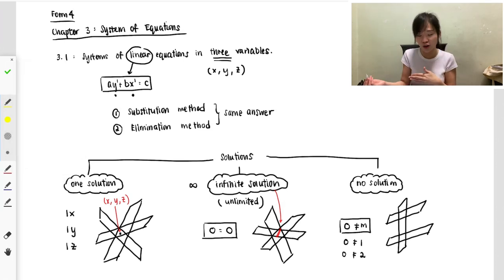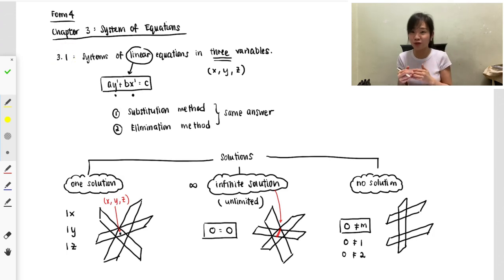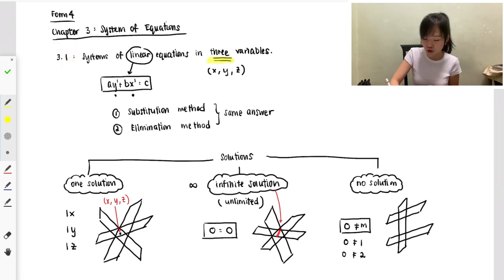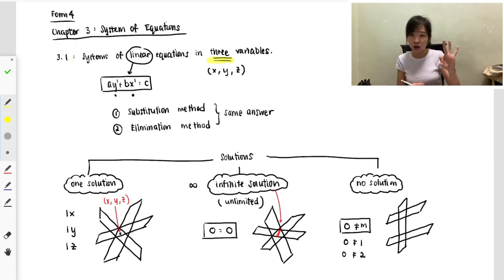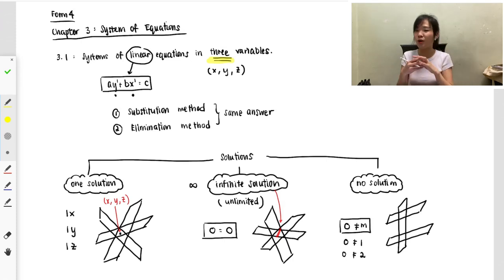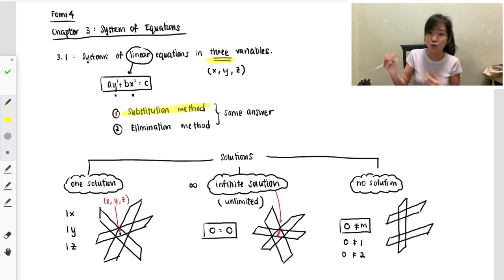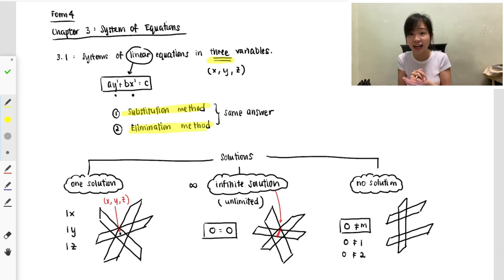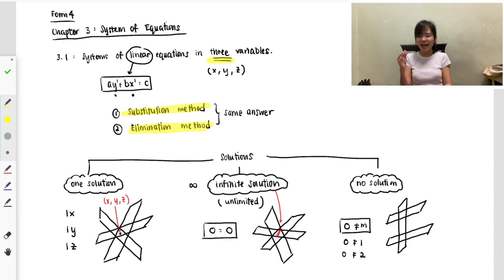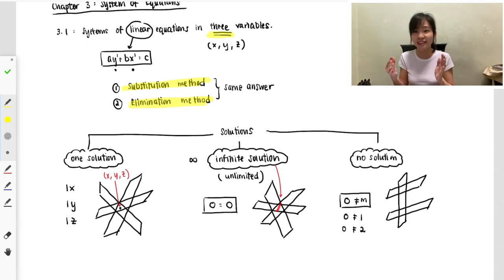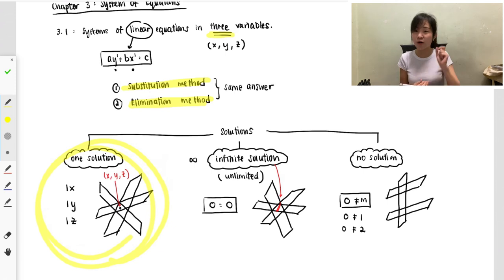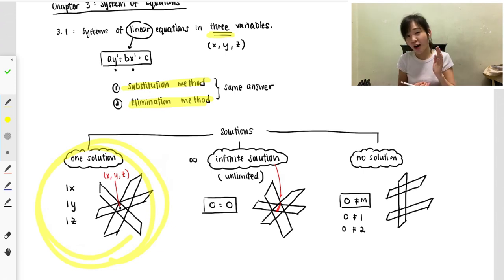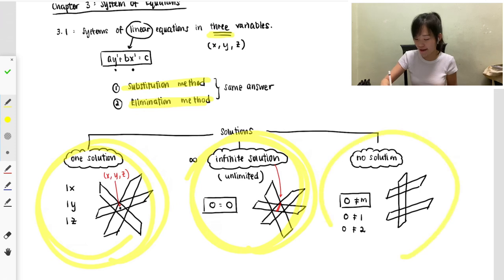We are covering Form 4 Chapter 3, System of Equations, specifically section 3.1. Normally you will get three answers for three variables. You can use the substitution method — sub equation 1 into 2 — or the elimination method using plus or minus. In the previous video all my examples had one solution, but today I will cover infinity solution and no solution.